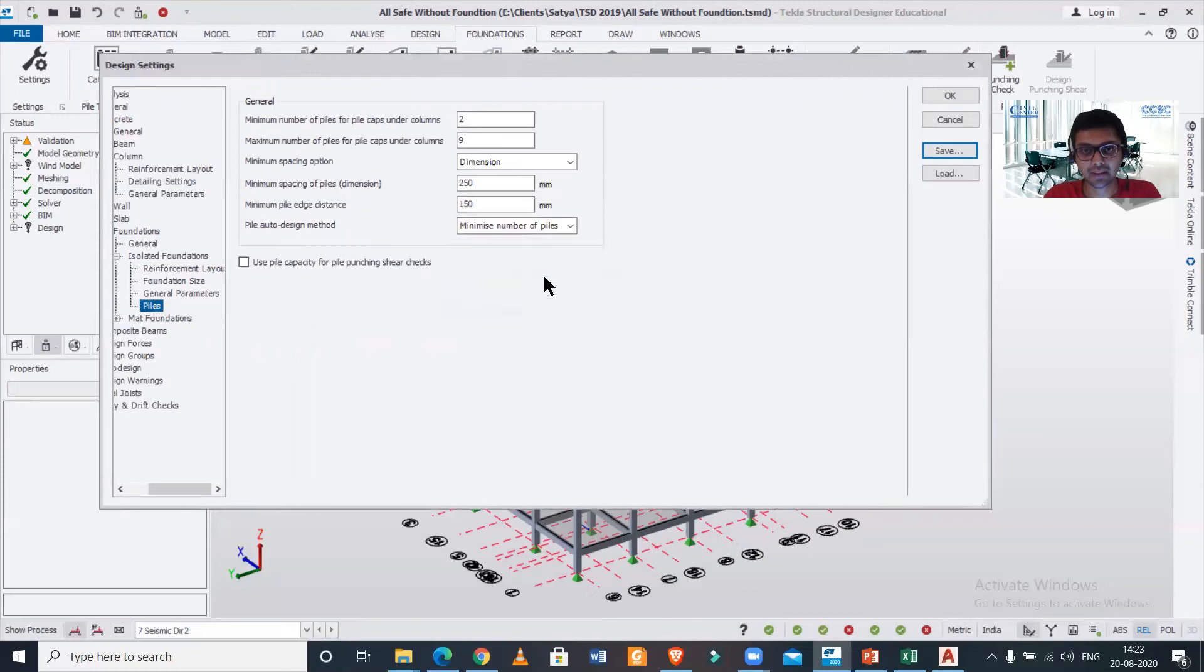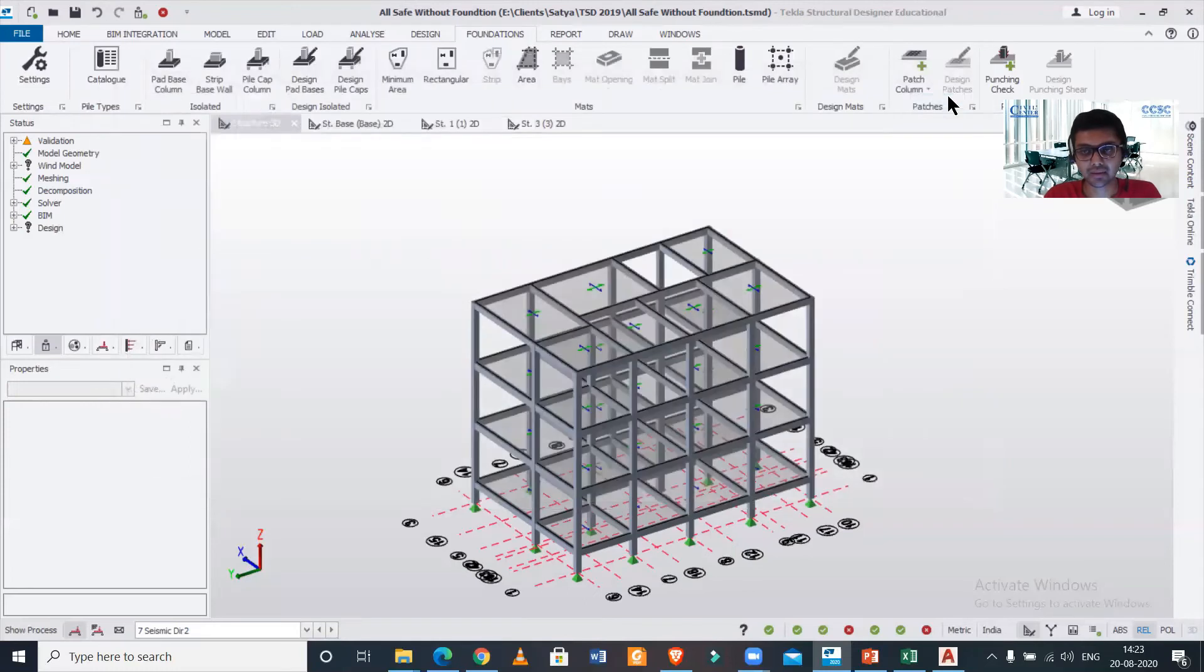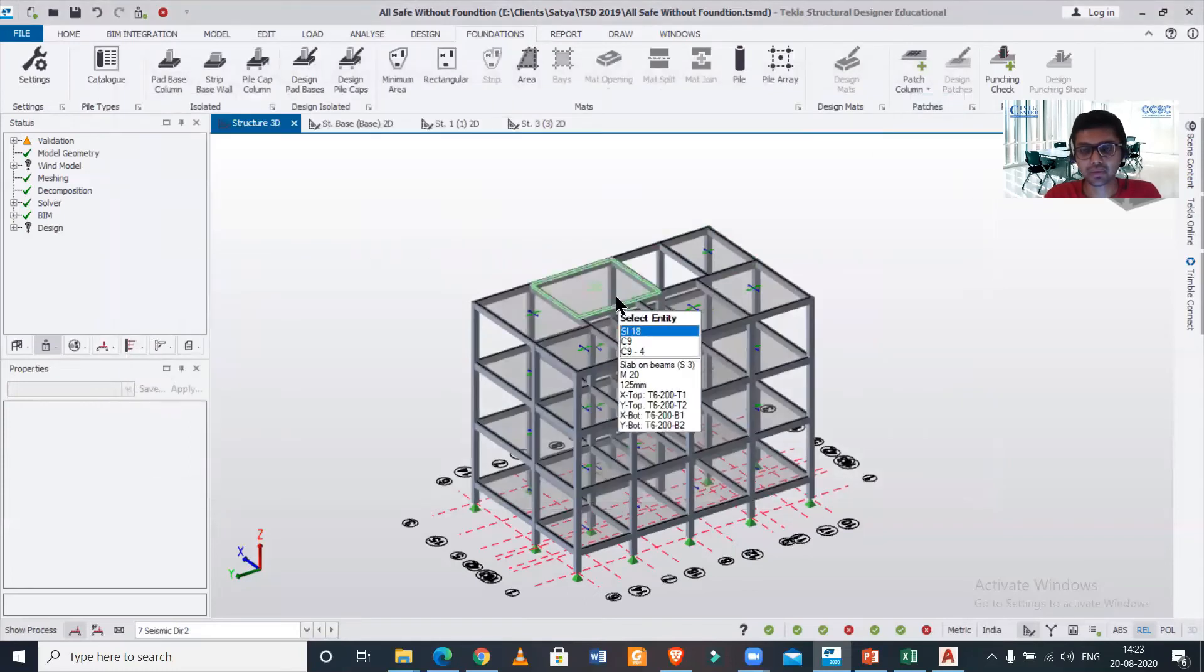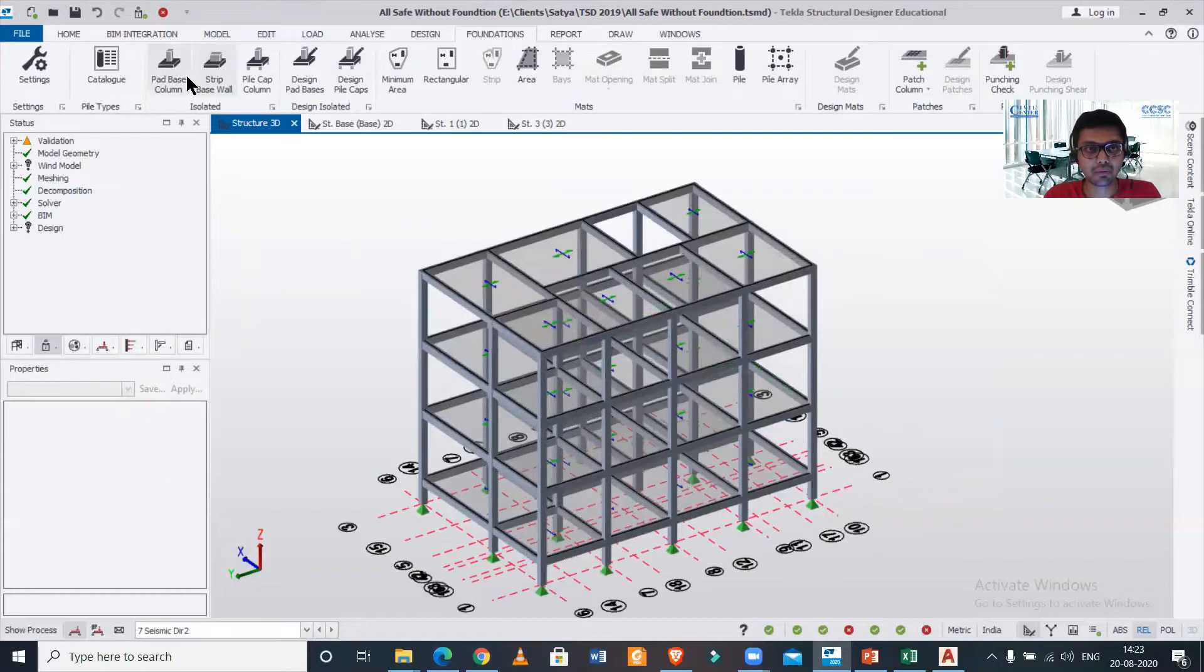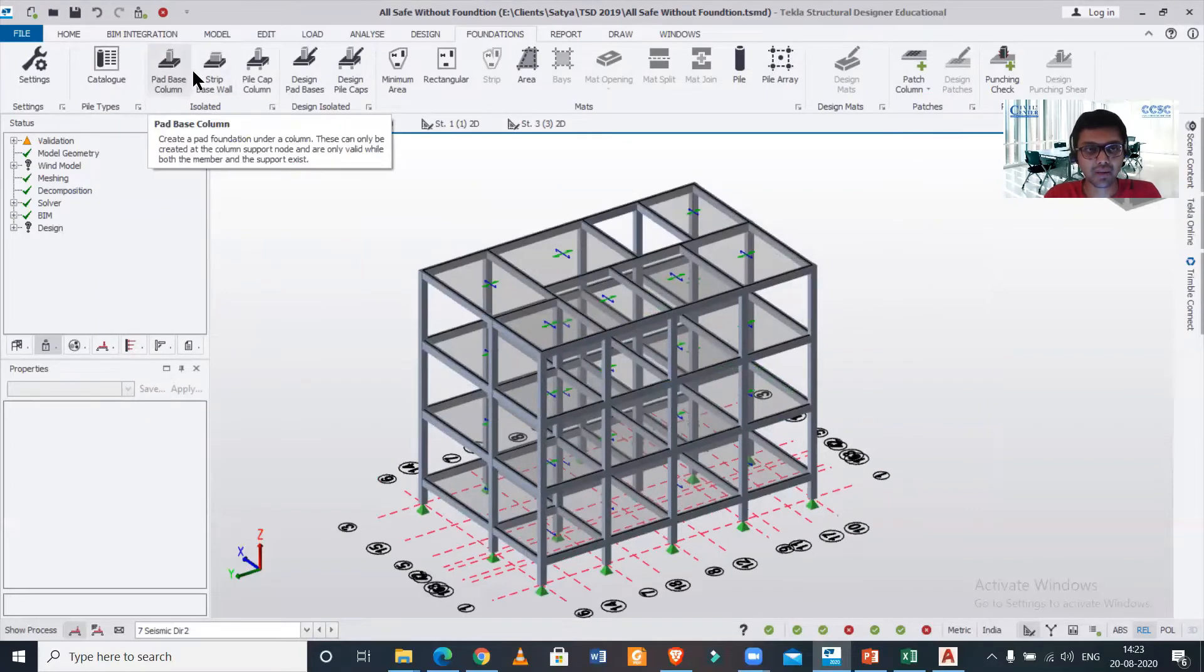After making those changes, you just click on Save, yes, and then OK. So your settings have been saved.